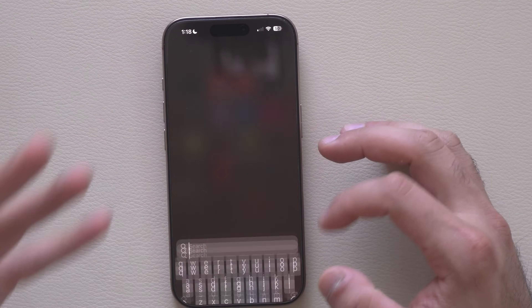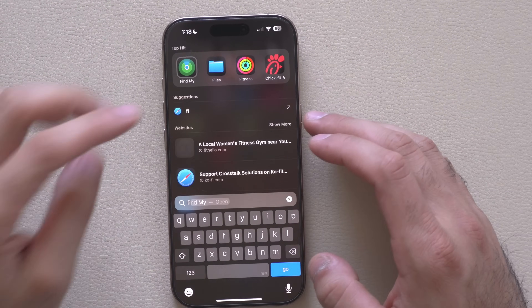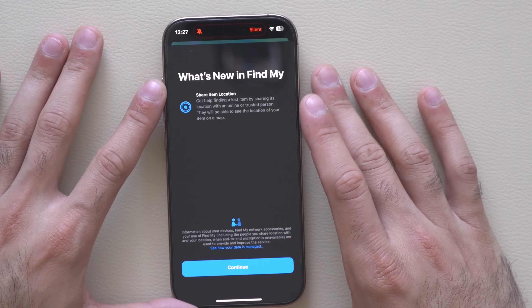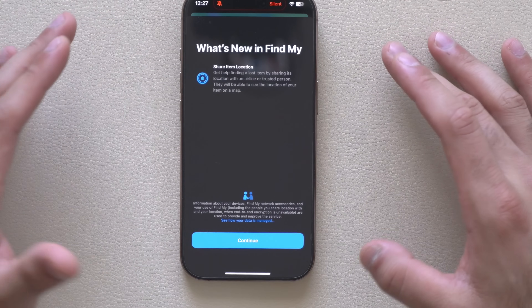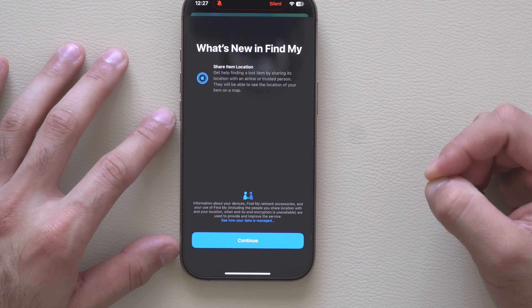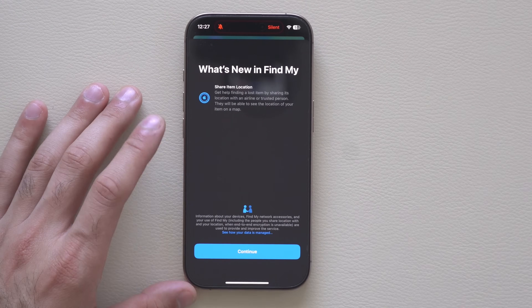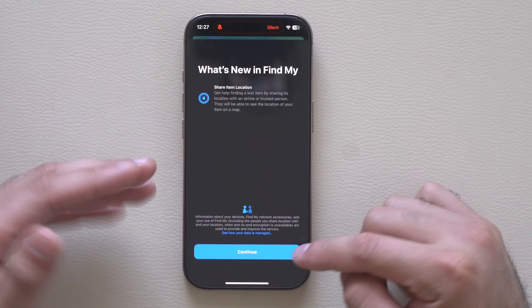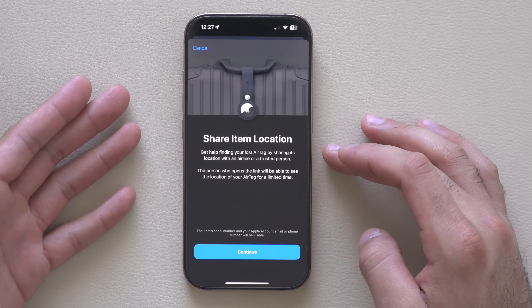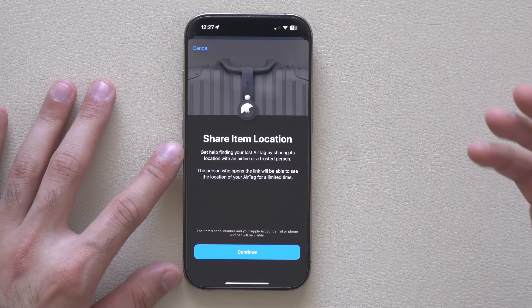Starting with Find My: if you use Apple AirTags, when you first launch the Find My app you'll be prompted with a new splash screen. This allows you to share your AirTags with loss prevention places like TSA via a link. Previously you needed access to an Apple ID to share your Apple devices' locations, but now you can do it with a link. Hitting continue takes you to a page where you can create a custom link and share it to a loss prevention place or TSA to help locate your missing devices.